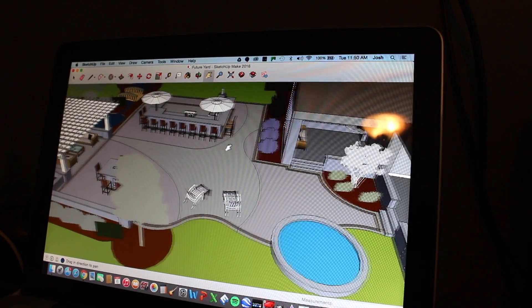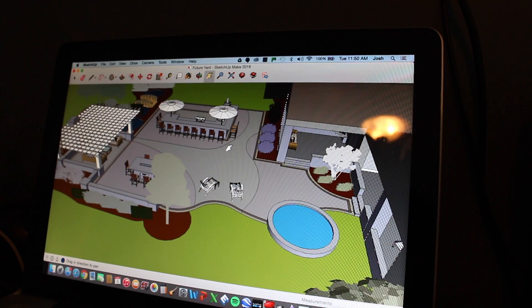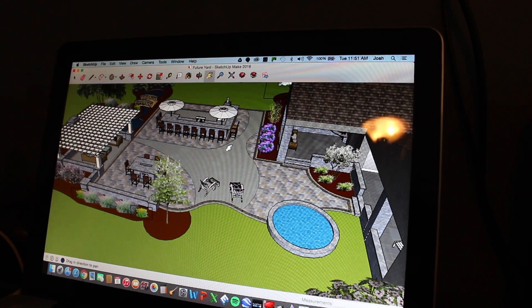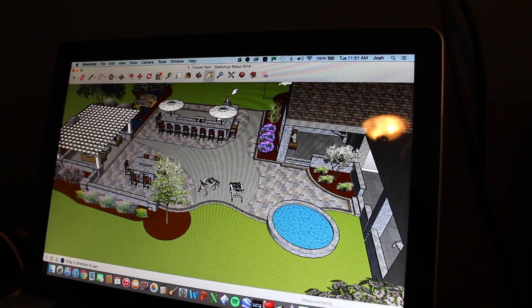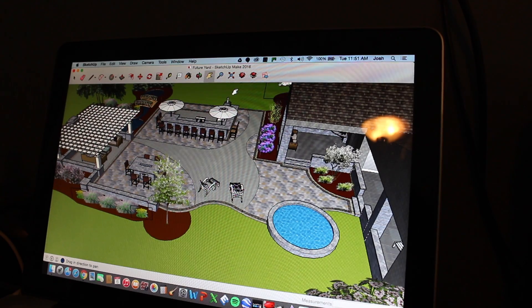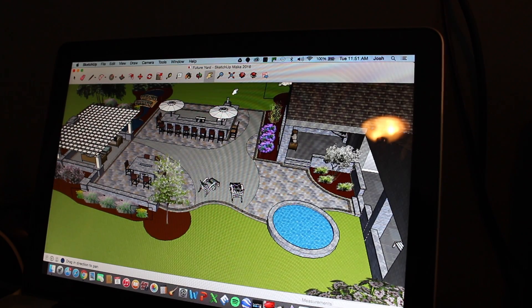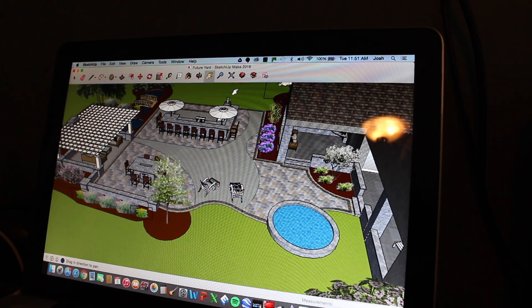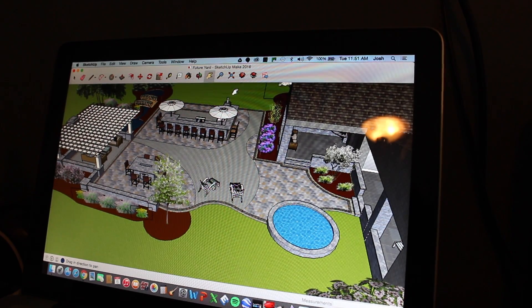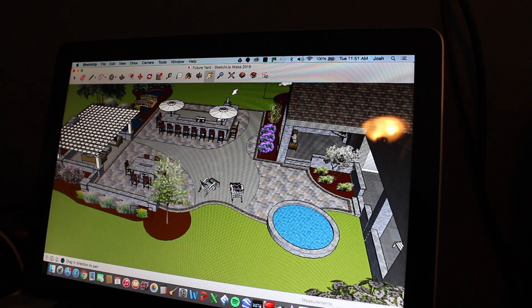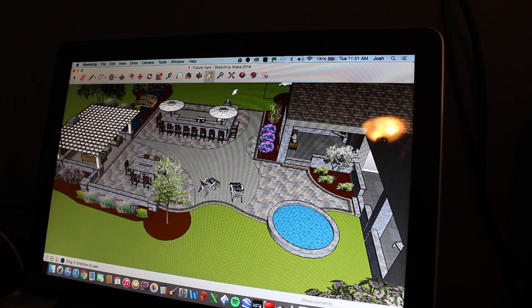So if you guys have any interest in seeing how I do this and, you know, wanting to use this program on your own, let me know. And I will definitely do some tutorials as far as using this program for landscape and hardscape design.